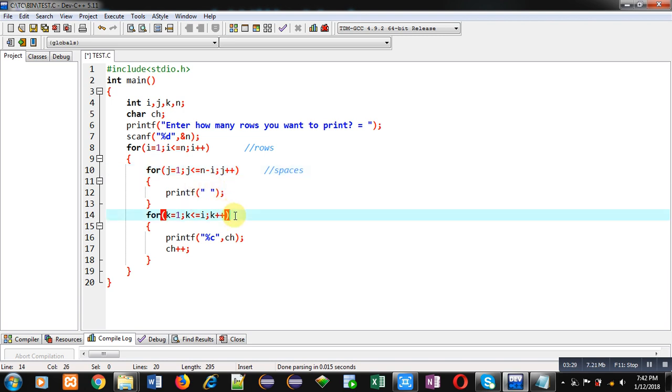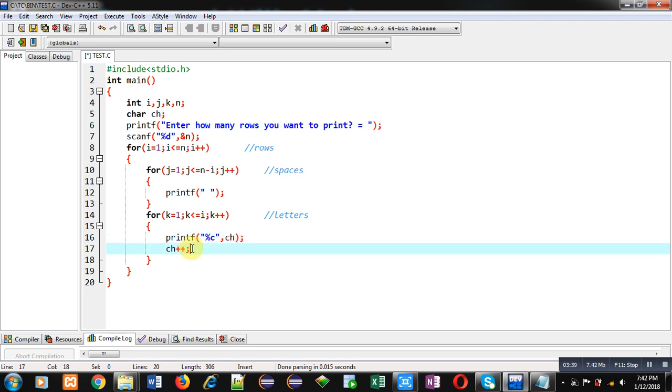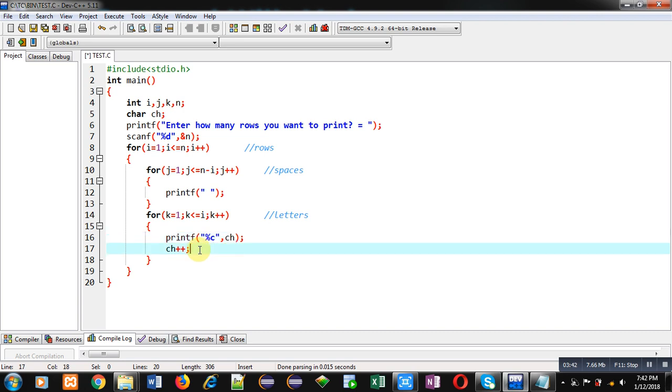k is printing letters. So this time value of i is 2, so this loop will repeat 2 times. So first character will be displayed then it will be incremented. Then again character will be displayed and then it will be incremented. So this way the pattern will be displayed on console.